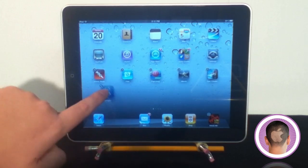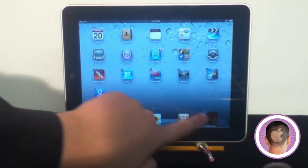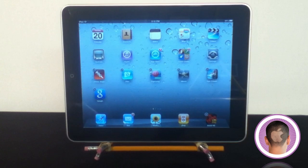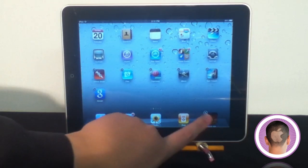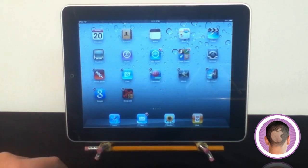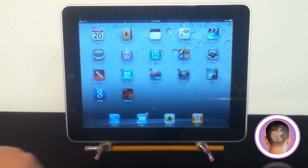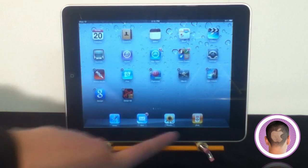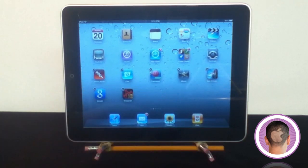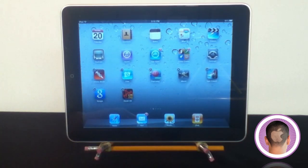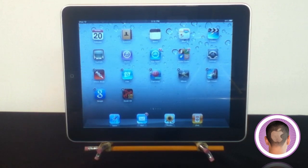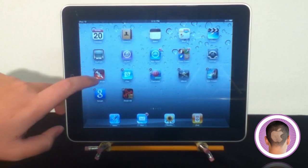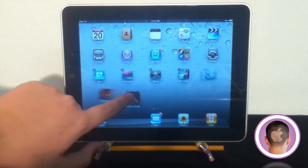Now another handy thing is making folders. You can see here I have some different games on my home screen: Infinity Blade, Rage HD, and Epic Citadel. They're all pretty intense games, so maybe I want to group those together. I can just drag Infinity Blade on top of Rage HD,